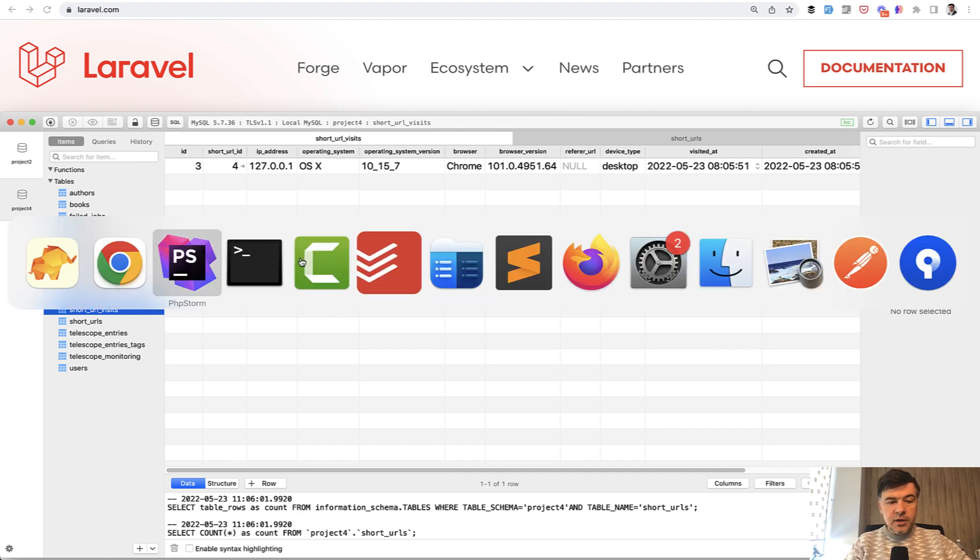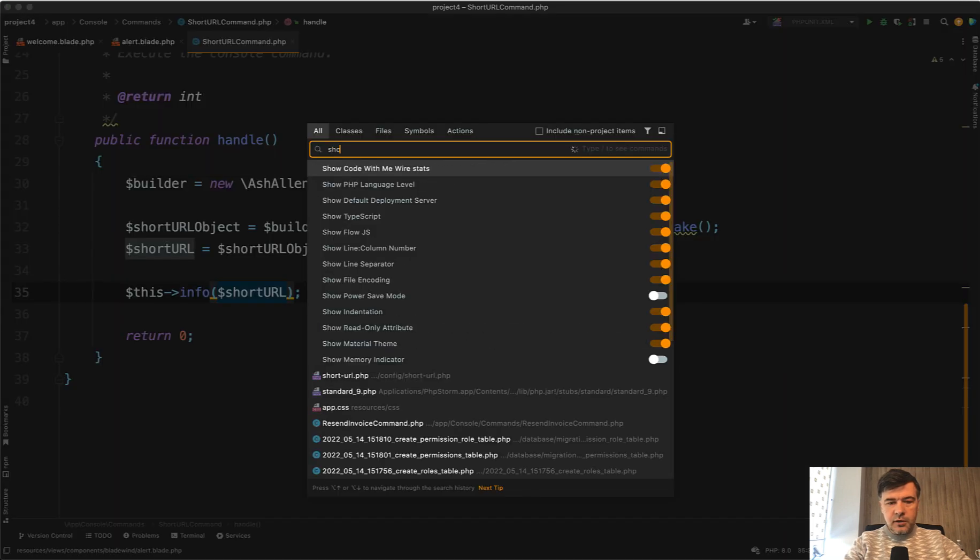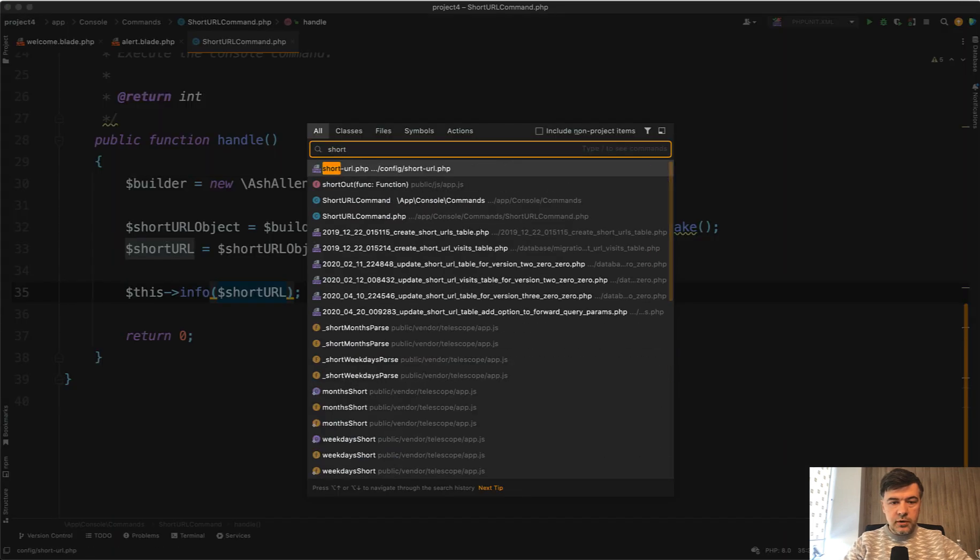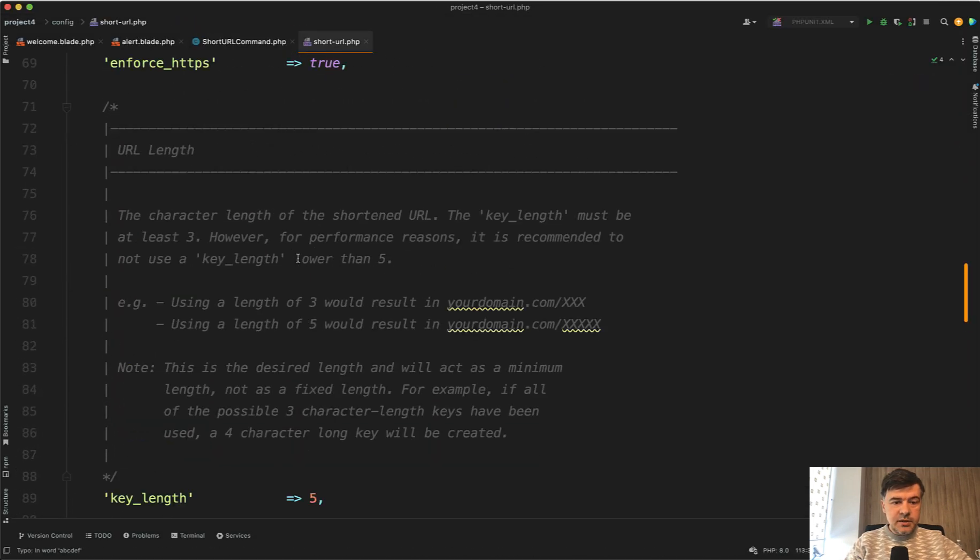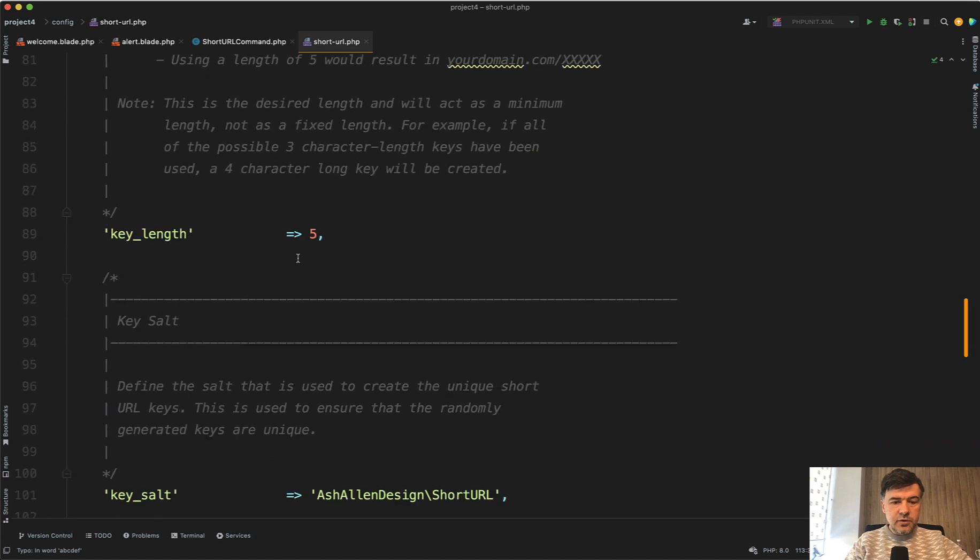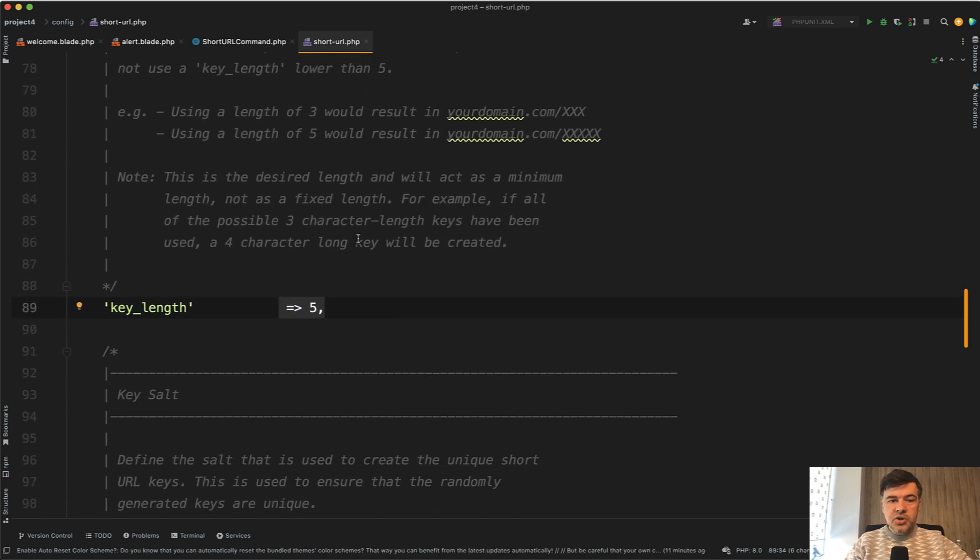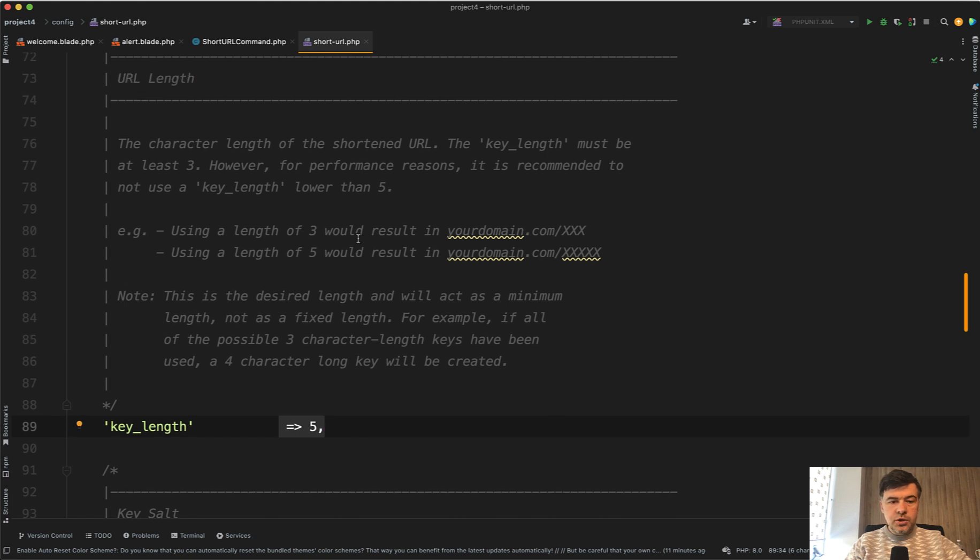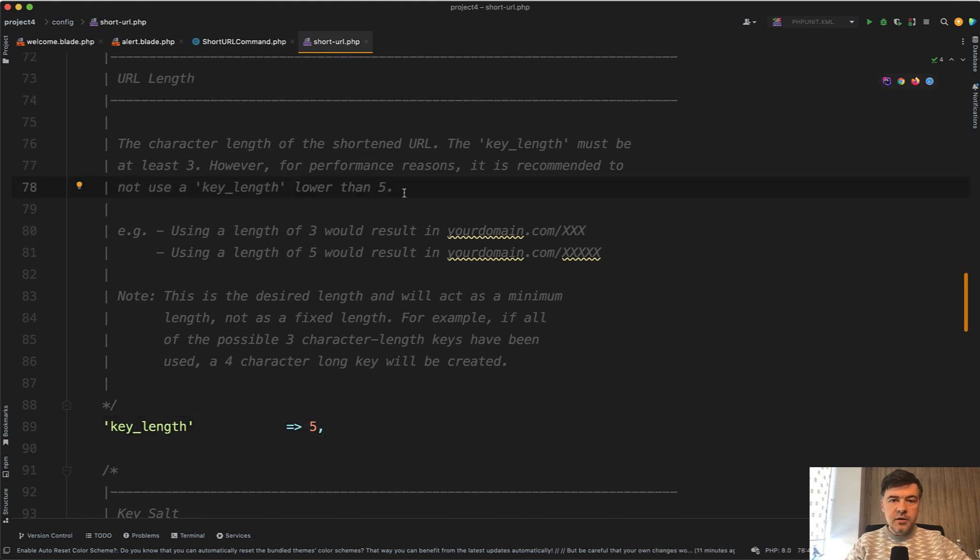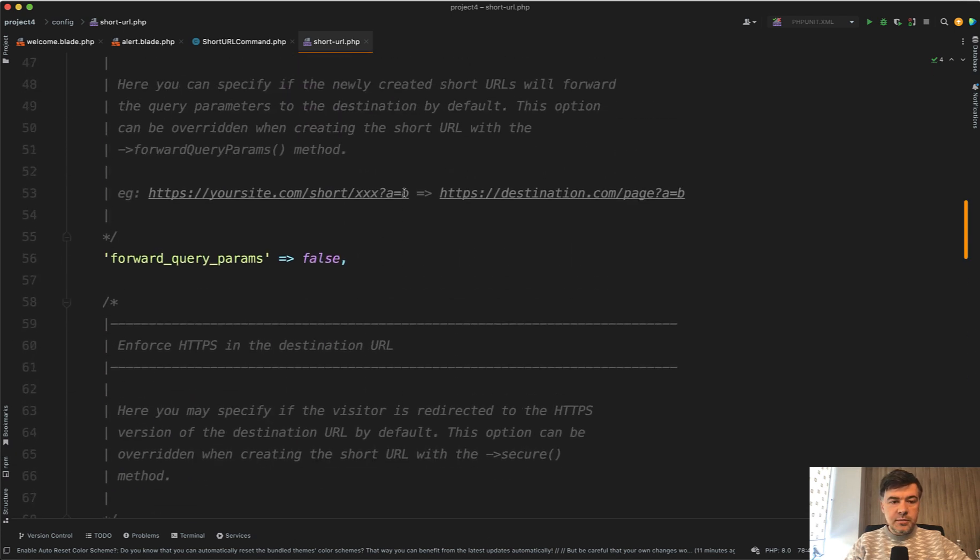Also, it has quite a lot of configurations. If we go to config short URL, I already customized it a bit. For example, key length is five, but you may change it. You may have longer or shorter. It's not recommended to be lower than five because the links should be still unique. But you can customize that.